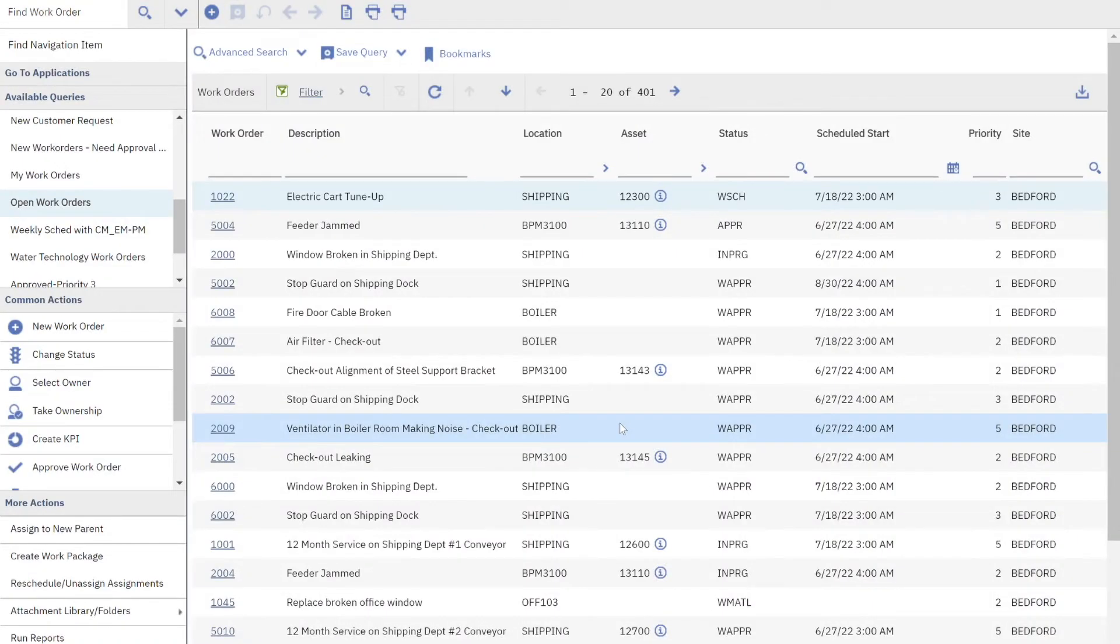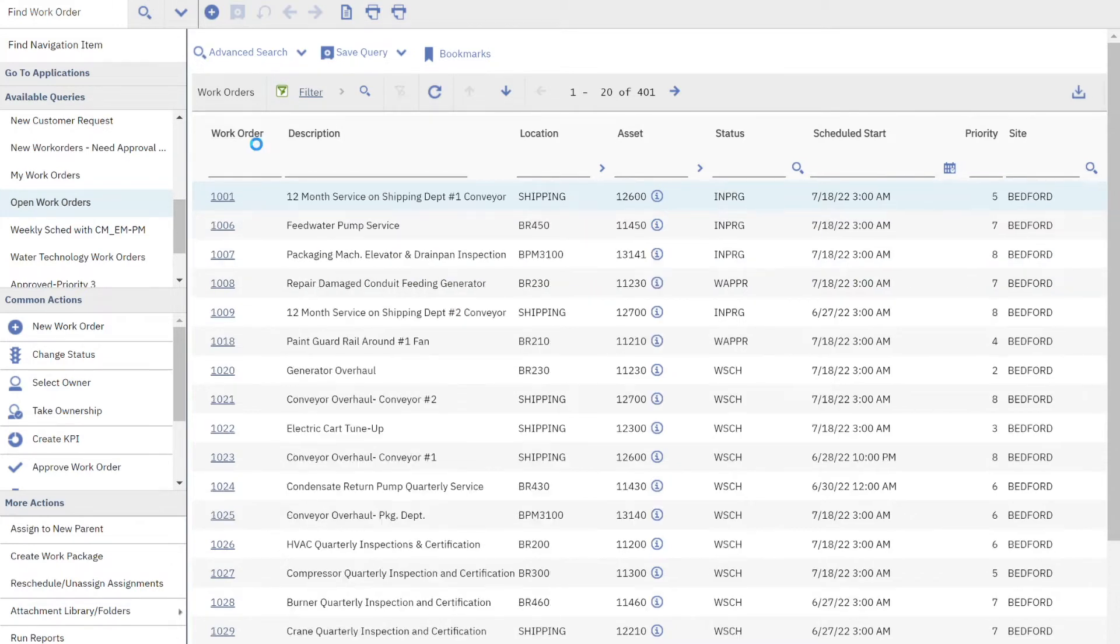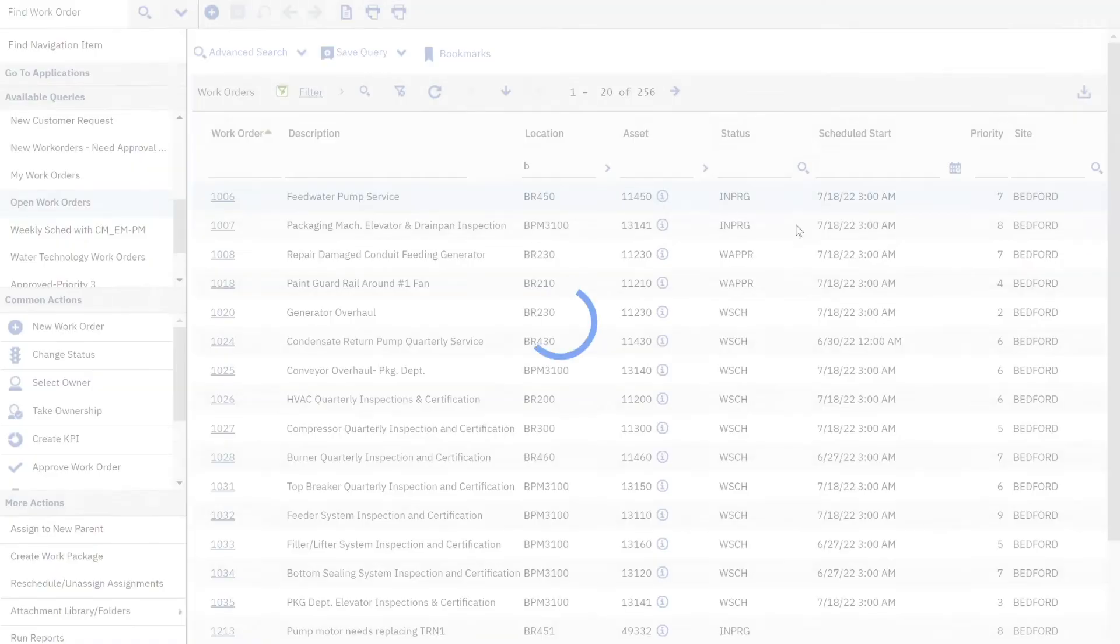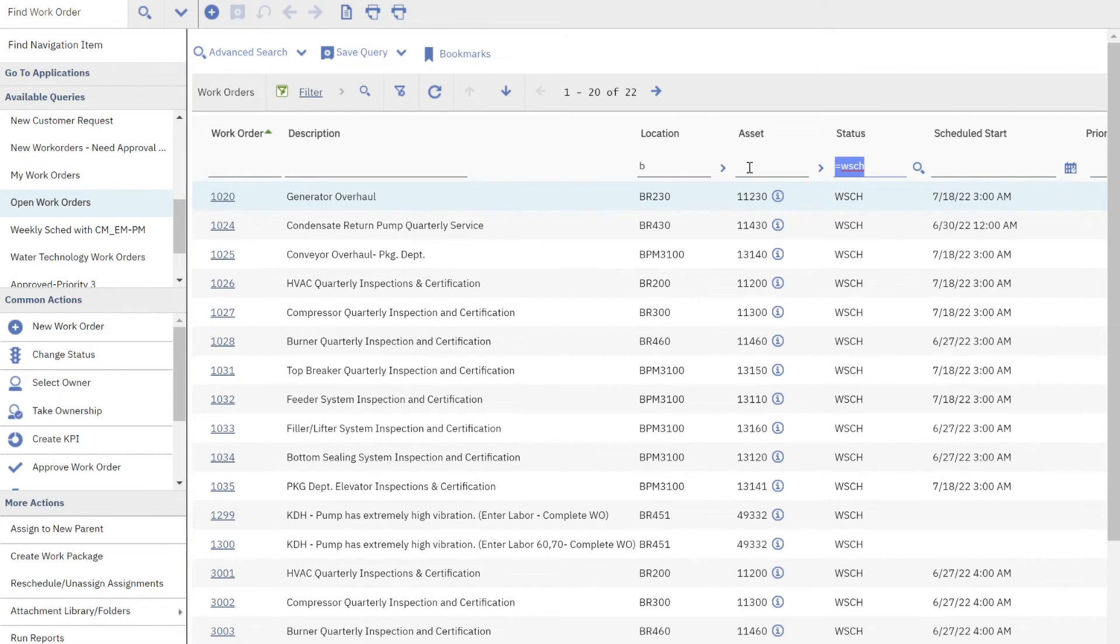Let's start out in Maximo 7.6.1 and look at the application search functionality. I'm here in work order tracking on the list tab. I can quickly sort my records. I could apply a filter, for example by location, that's getting down my query or maybe a particular status. So again, I'm bringing down my record set so I can find that individual work order that I'm looking for.